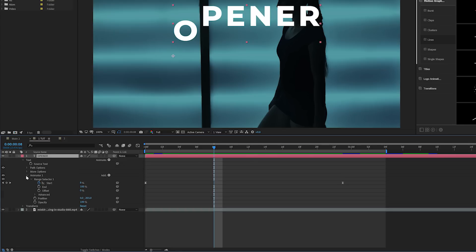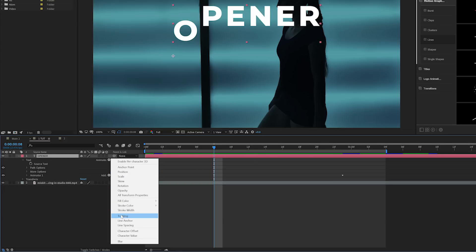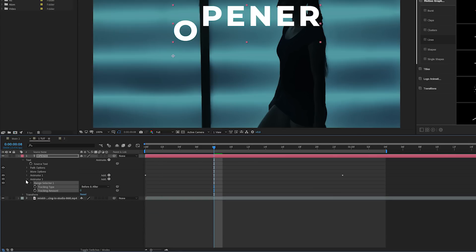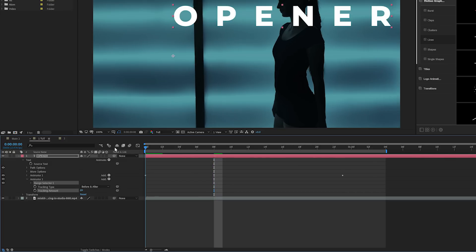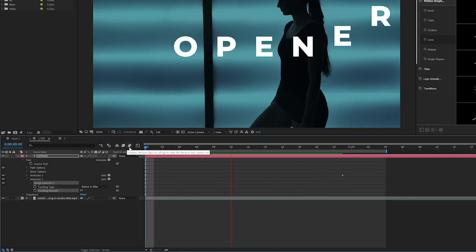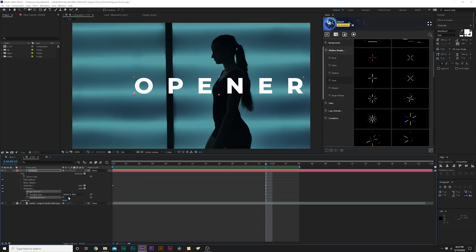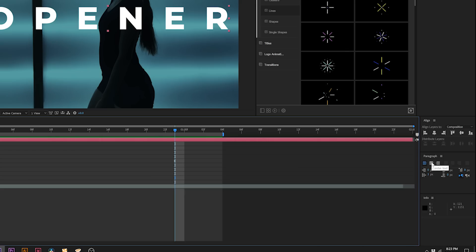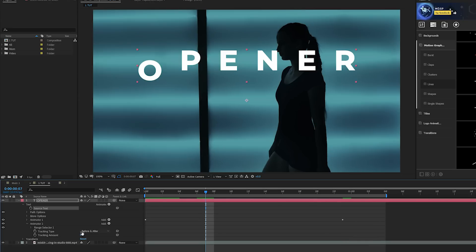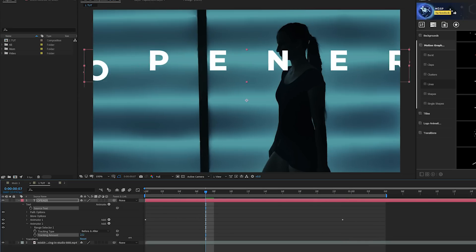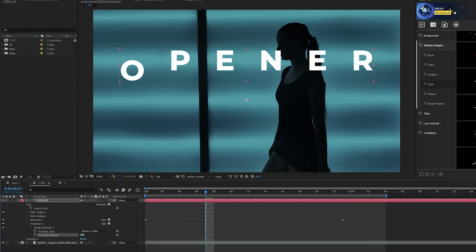We'll close animator one, come here to animate and add a tracking. Make sure it's in its own animator. We'll increase the tracking to go across like this. So one thing you need to make sure is that your title is paragraph centered and realigned.